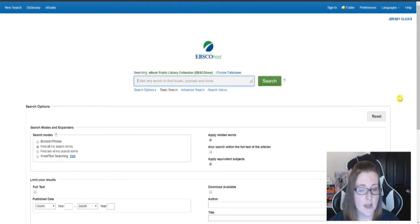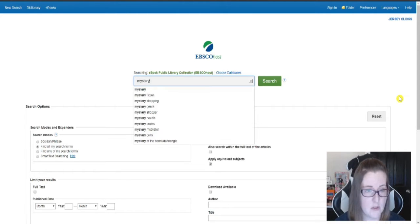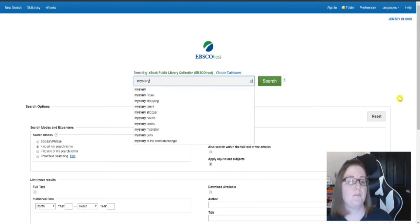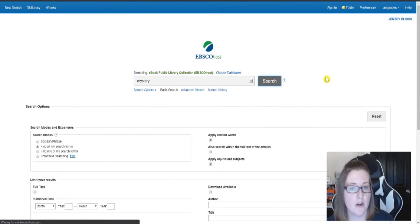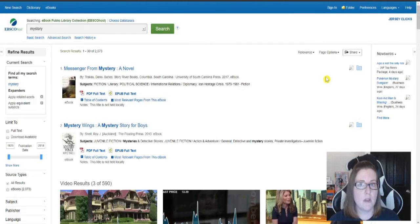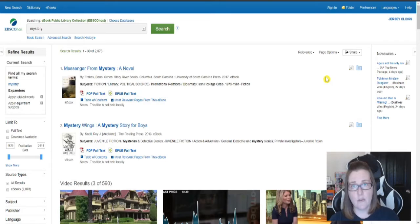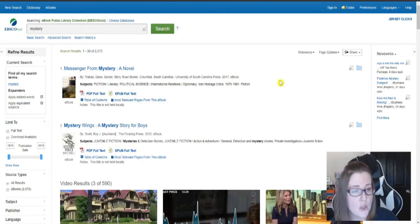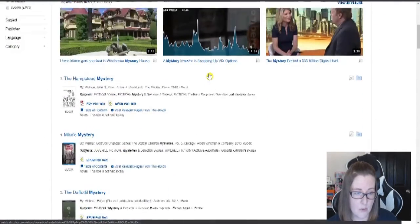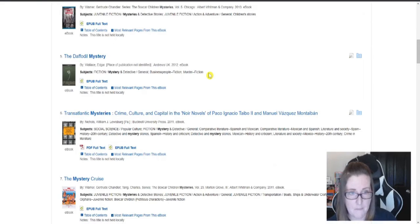So let's say you're a fan of mystery books. You can go ahead and type mystery into the search bar here. And we're going to get a lot of results. We end up with 2073 results. So you could go through all 2073 results. There's nothing wrong with that.